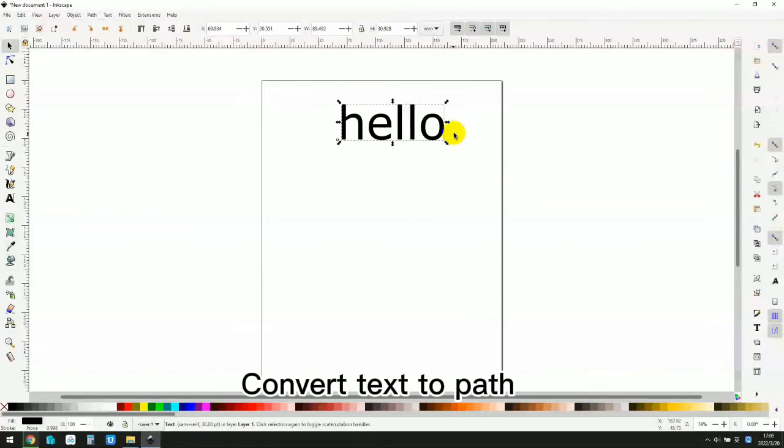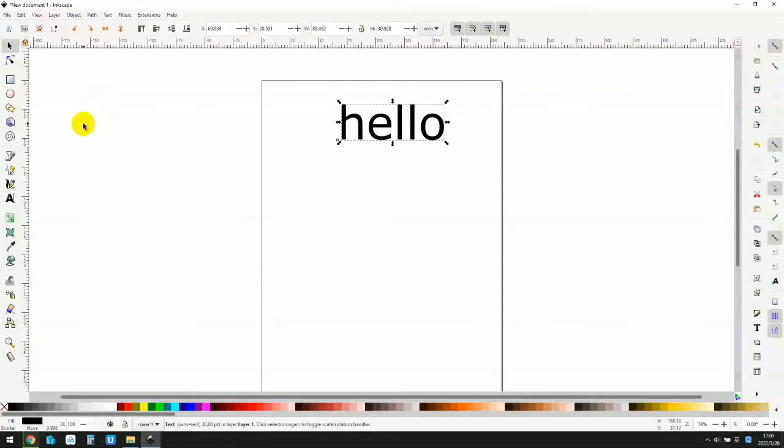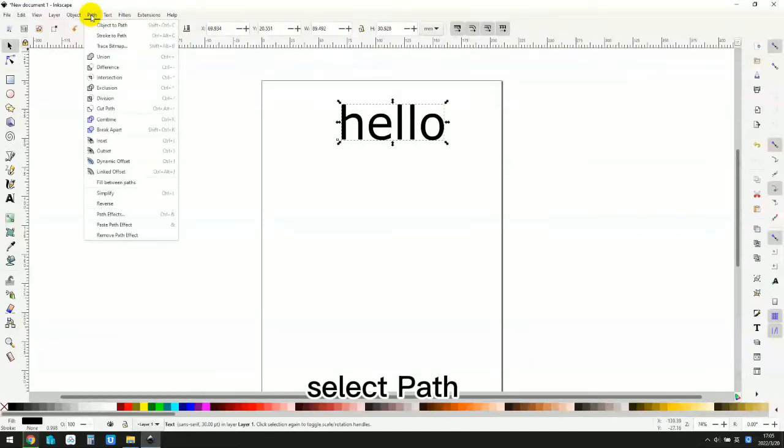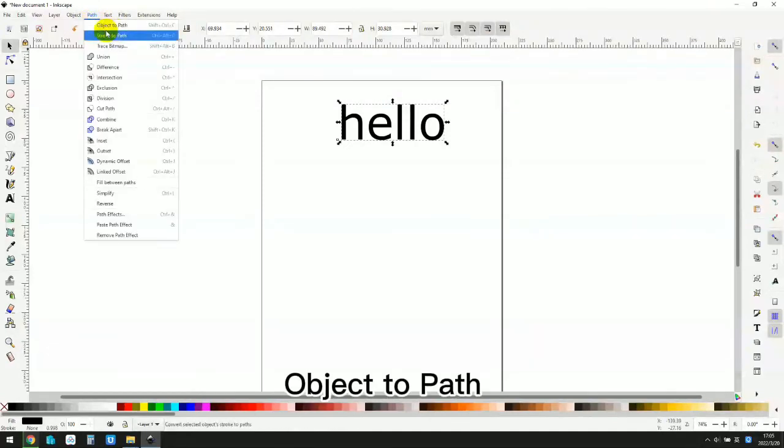Convert text to path. Select path, then object to path.